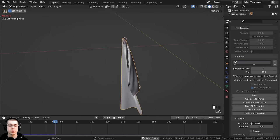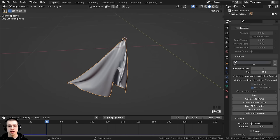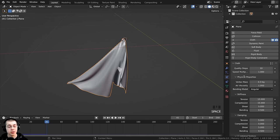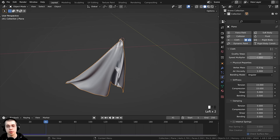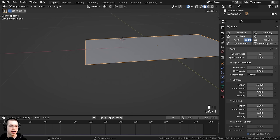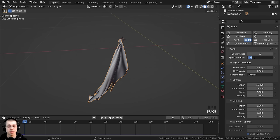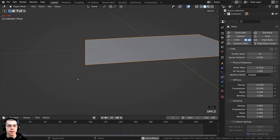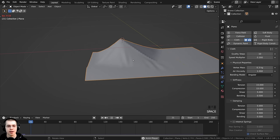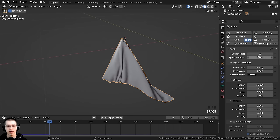There's also a Speed Multiplier here. If you want the simulation to run faster, you can turn this up — for example, setting it to 5 makes it much faster. Or if you want slow motion, set it to 0.3 and the cloth will act very slowly. I'll leave the speed multiplier at 1 for now.